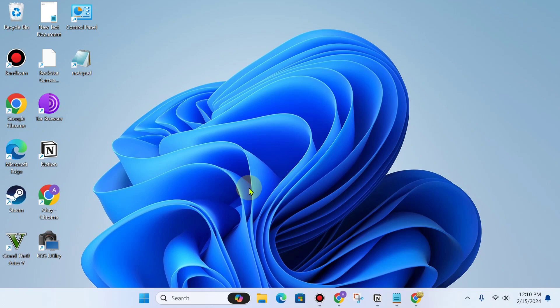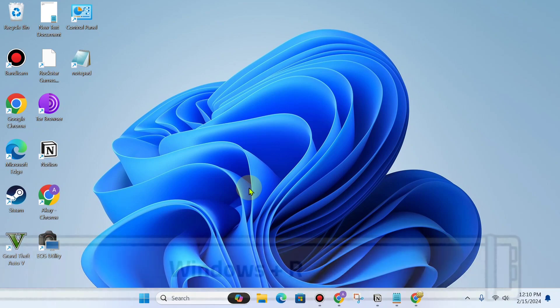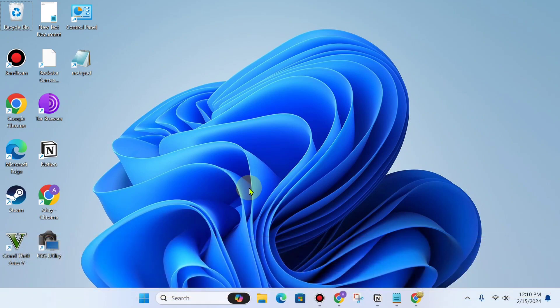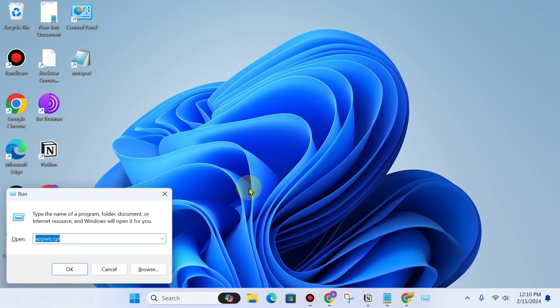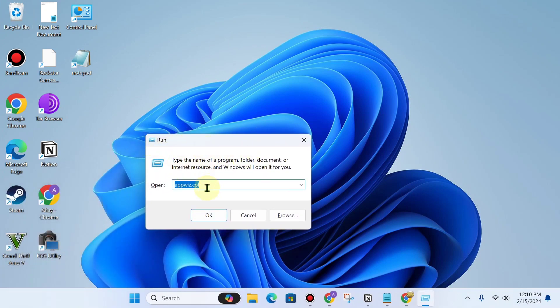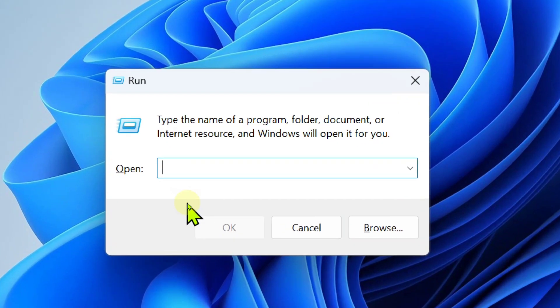Click the Windows button from your keyboard and the R button. Now you can see Run is open.